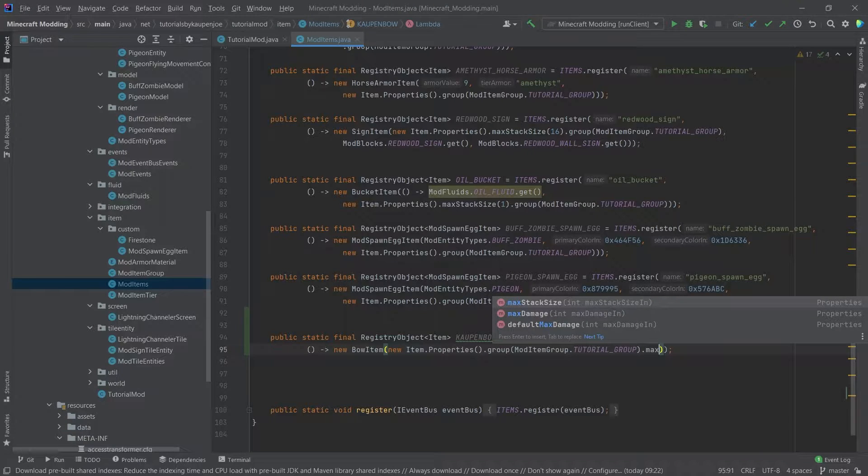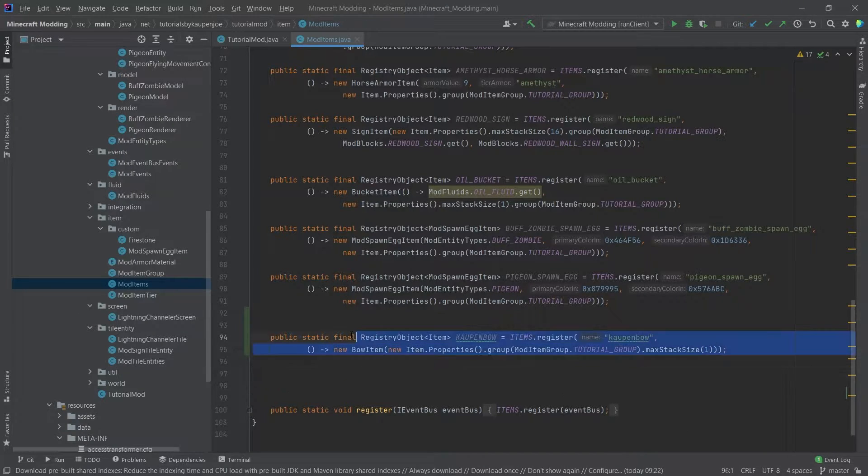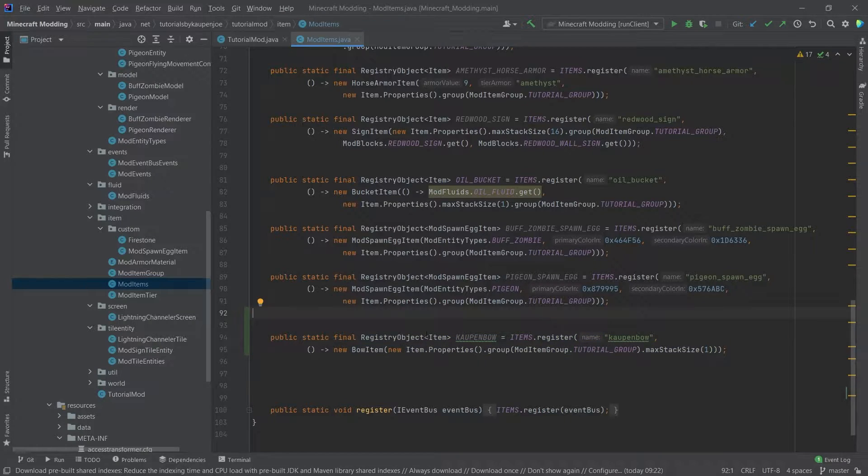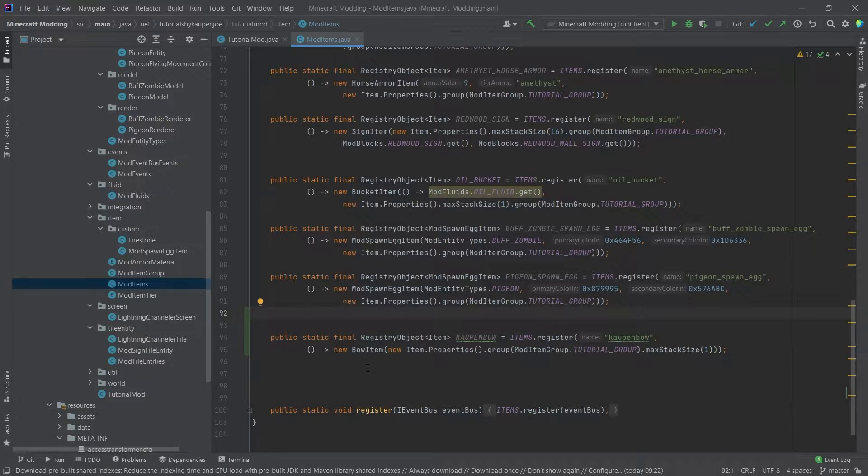We only need the item properties here. This is almost all that we need to add. We also need to add the max stack size of one. There you go. And then, you know, the registry object is actually done. We don't need to add anything else.